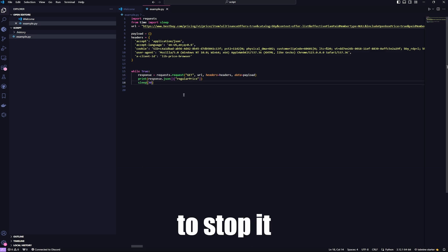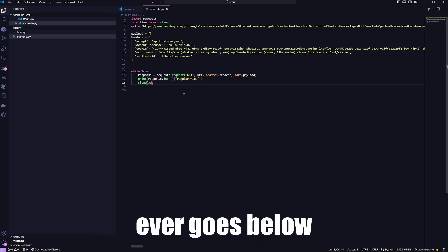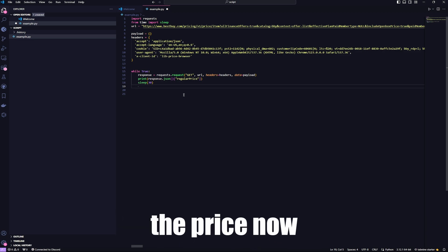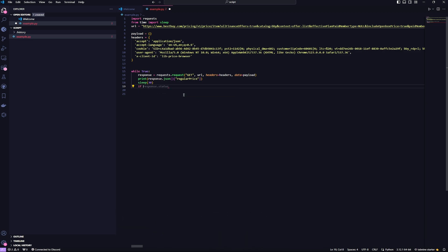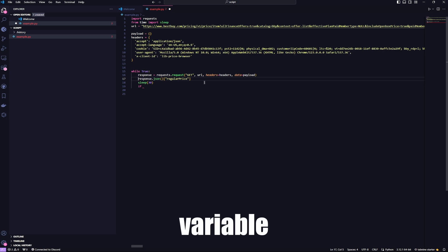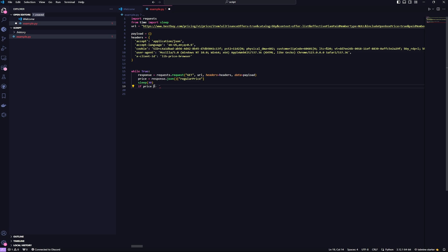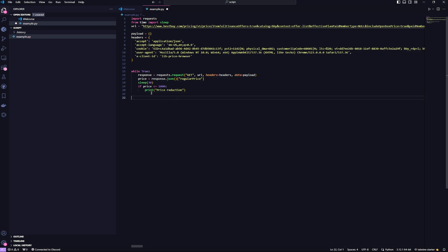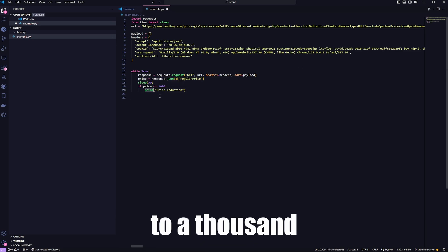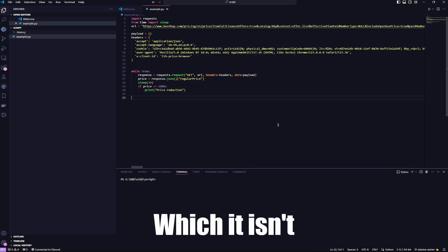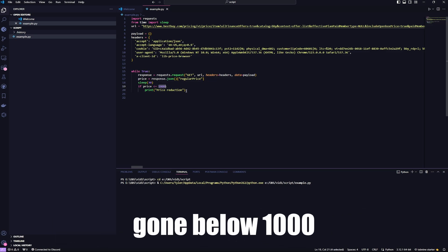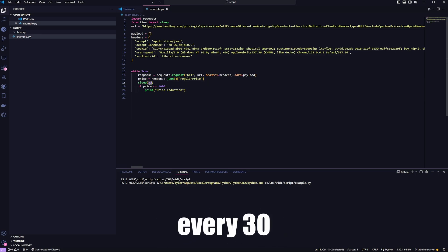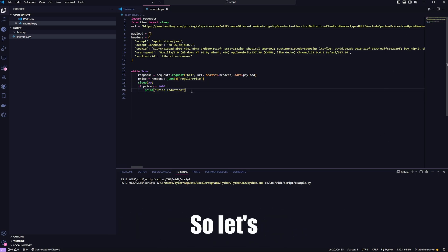I'm going to stop it. Let's say, for example, you want to check if this price ever goes below $1,000. And obviously, it's not going to go below the price now, but this is how it would go. So, actually, let's save this into a variable called price. And if the price ever gets. So, if price is less than or equal to $1,000, it will print price reduction.